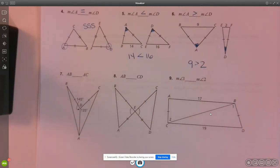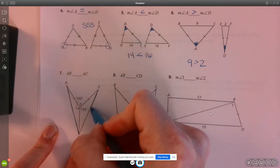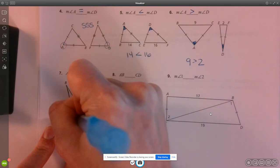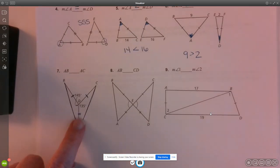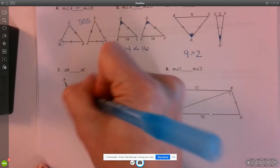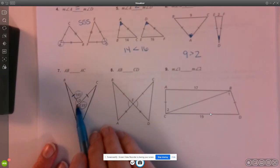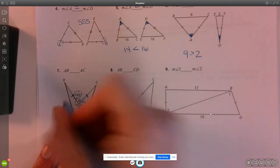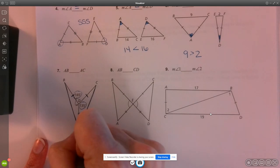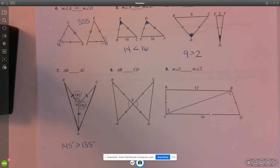Number seven: we're going to compare line segment AB and line segment AC. I have two pairs of congruent sides, with the shared side being a reflexive property. To compare the side lengths, I need to compare the angle measures that are opposite these sides. Angle BDA has a measure of 145 degrees, which is greater than the measure of angle CDA at 135 degrees.